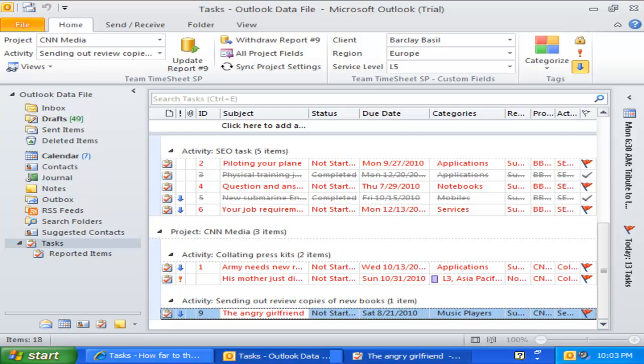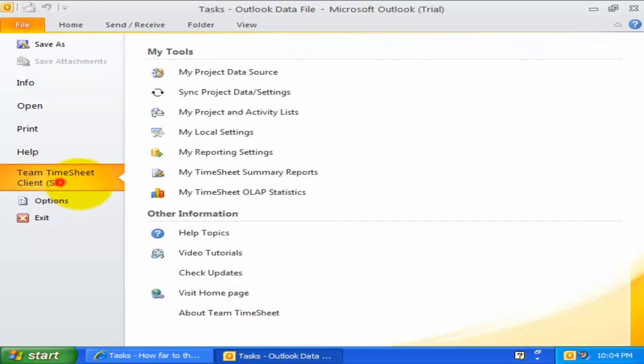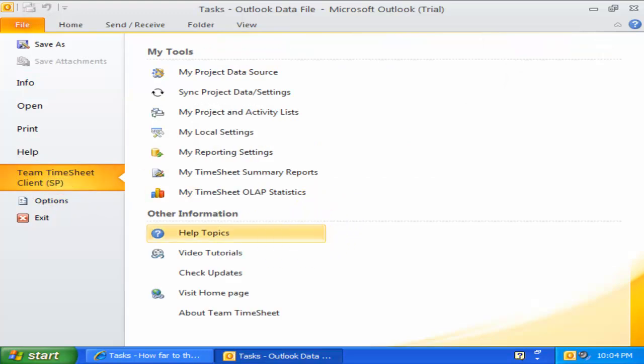So far, we have explored the member level settings and how to record and report information in Outlook. For more thorough detail, please refer to the member help manual. This concludes this video tutorial on Introduction to Team Timesheet Client for Outlook and SharePoint.